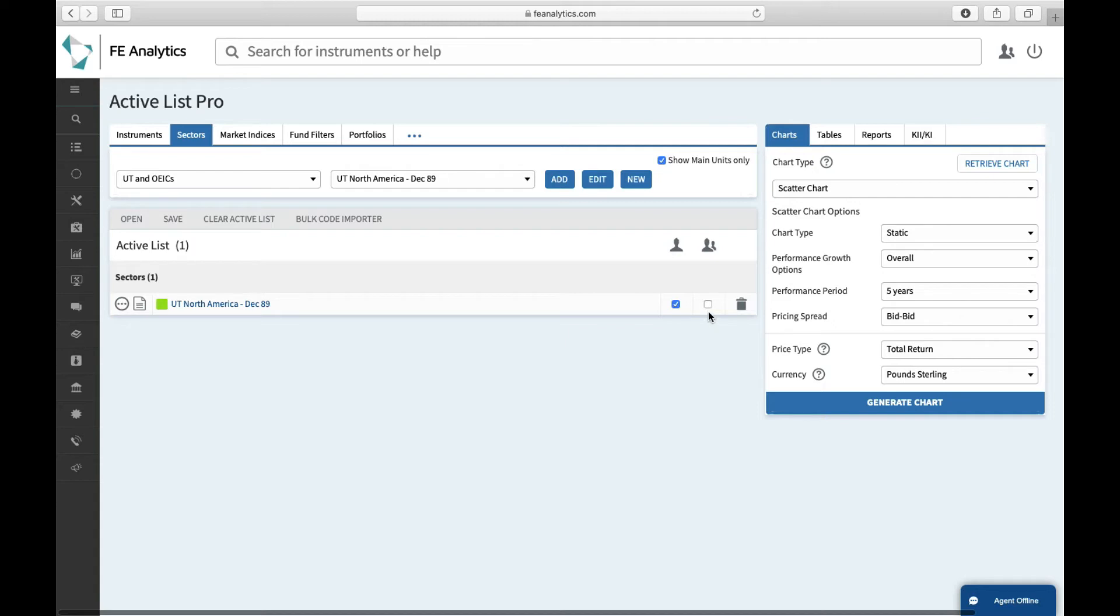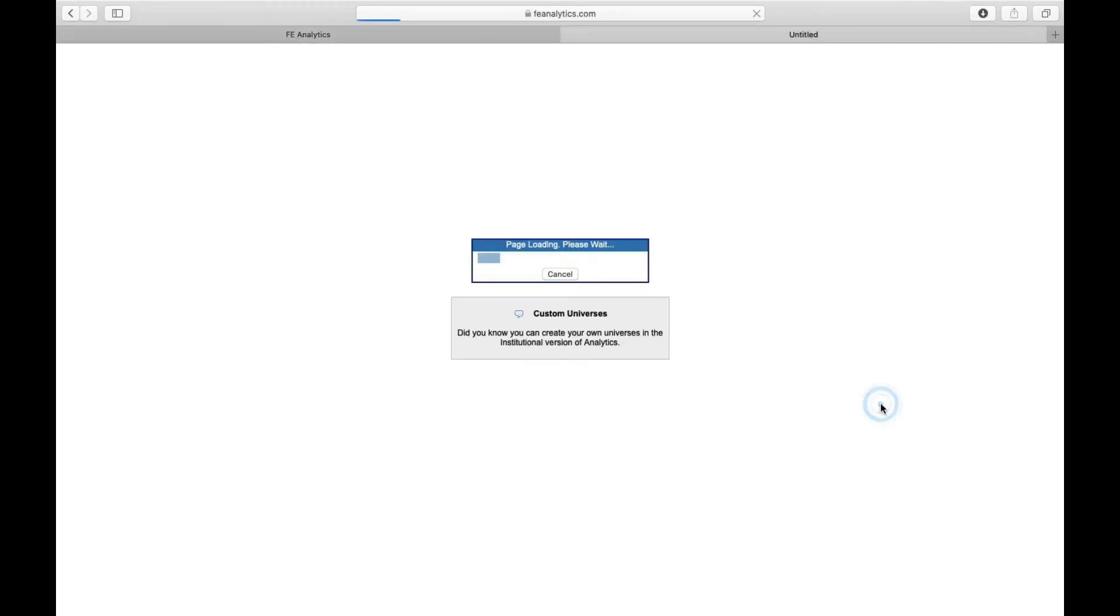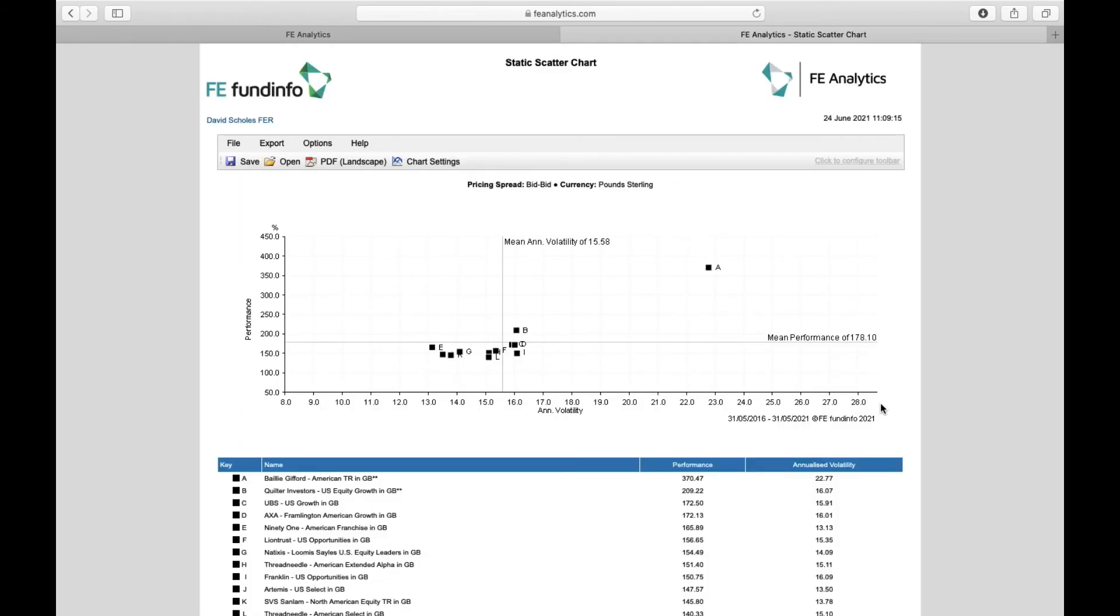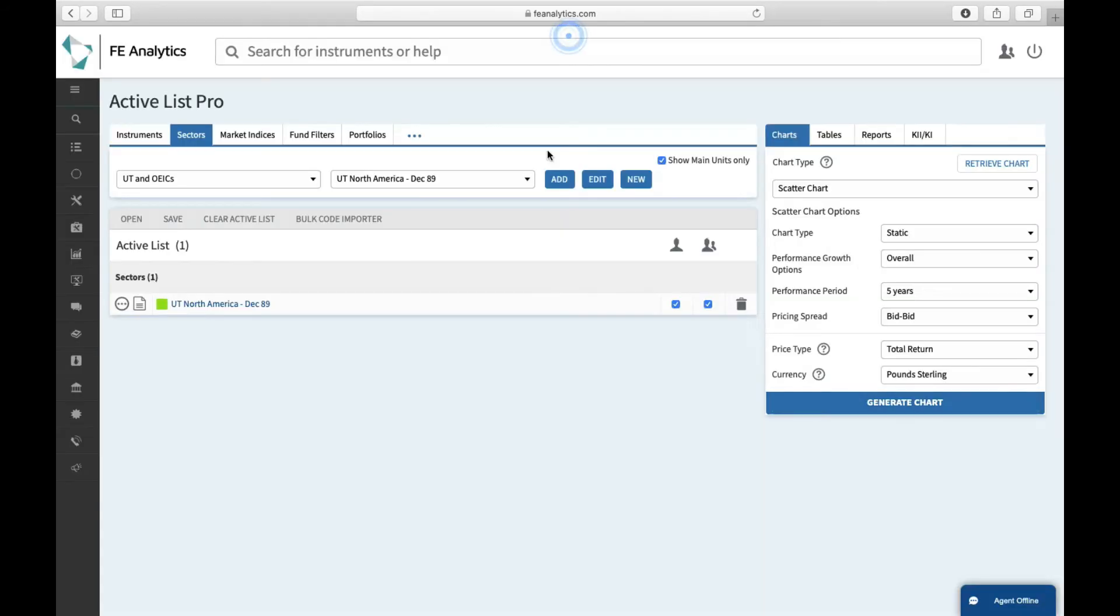Now, the problem you'll find is if I want to look at every single fund in the sector and the sector average on a static scatter chart and click on generate, a static scatter chart has a limitation. So it can only look at roughly around 12 instruments or holdings at any given time. So therefore, you're not going to get every single fund within that sector as you requested. And therefore, there lies the difference between a static and an interactive scatter chart.